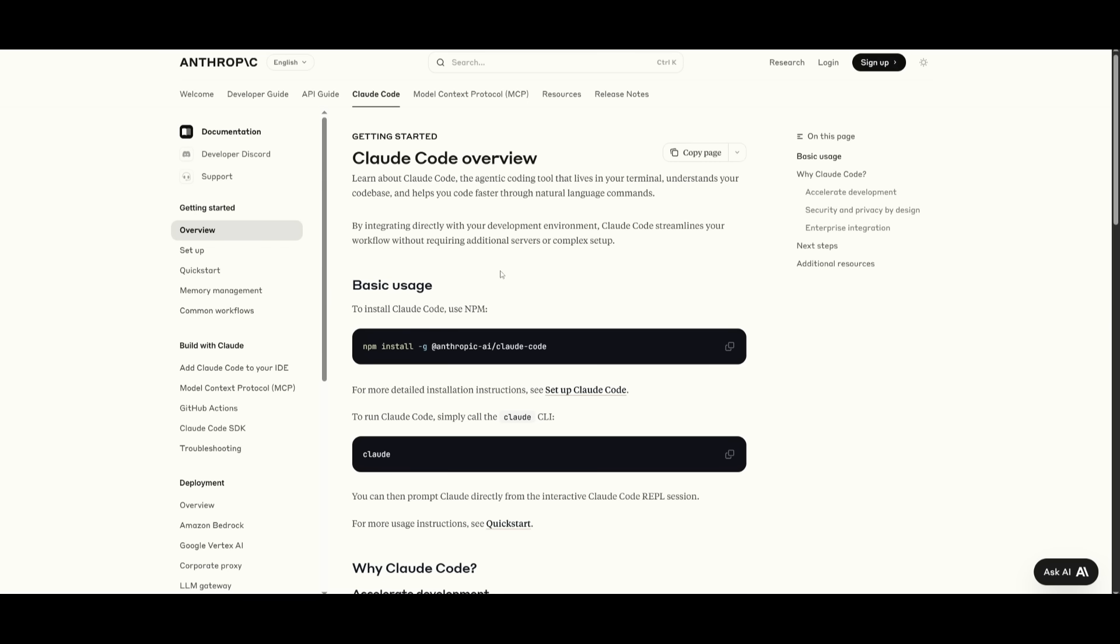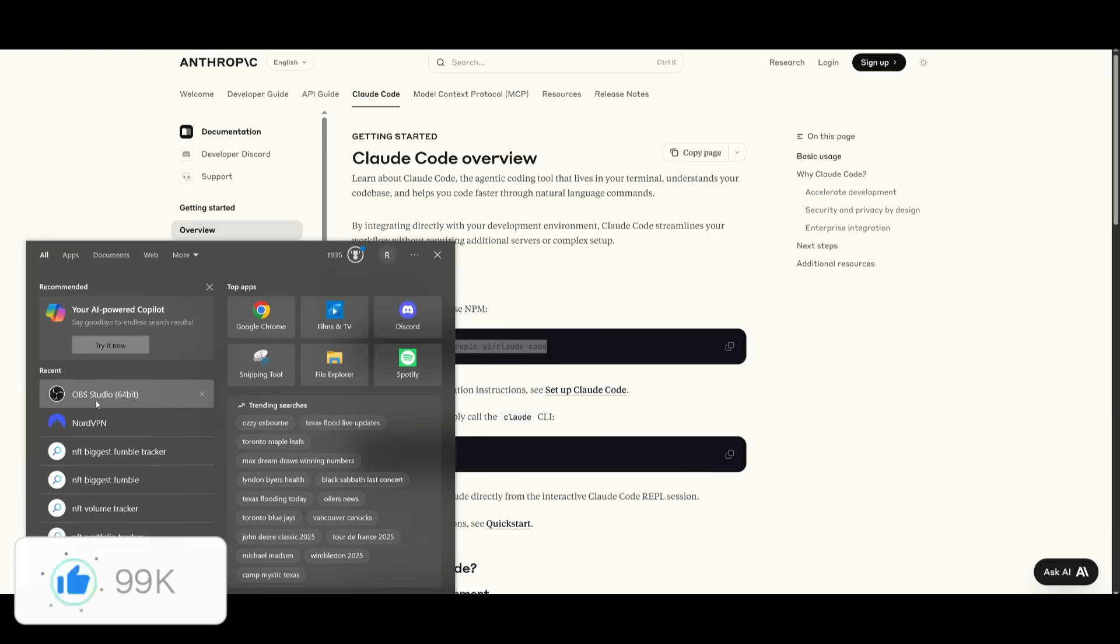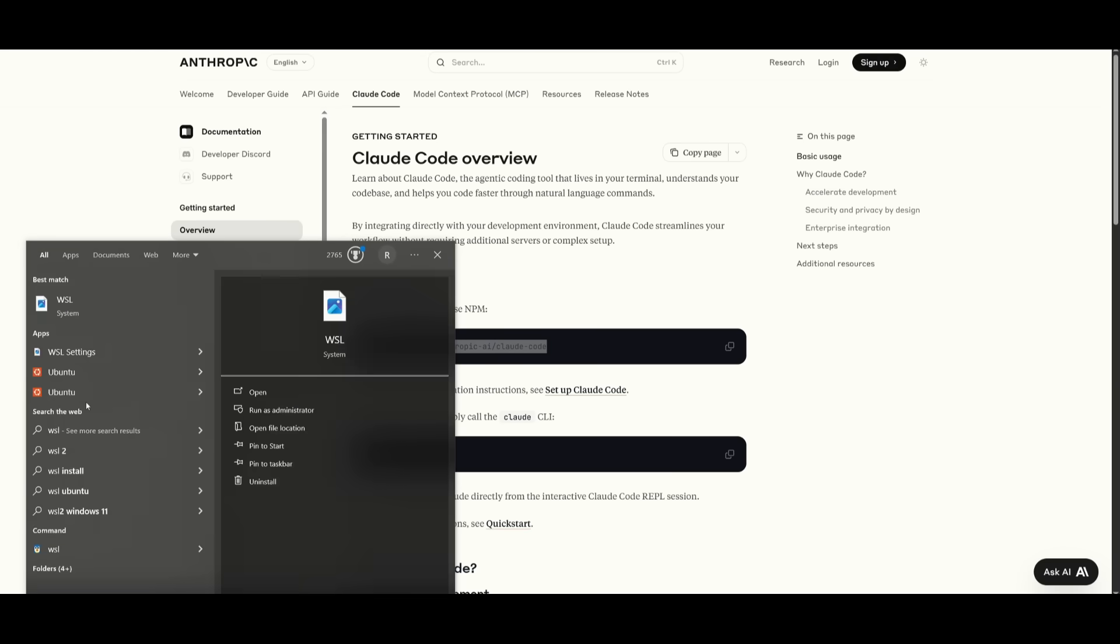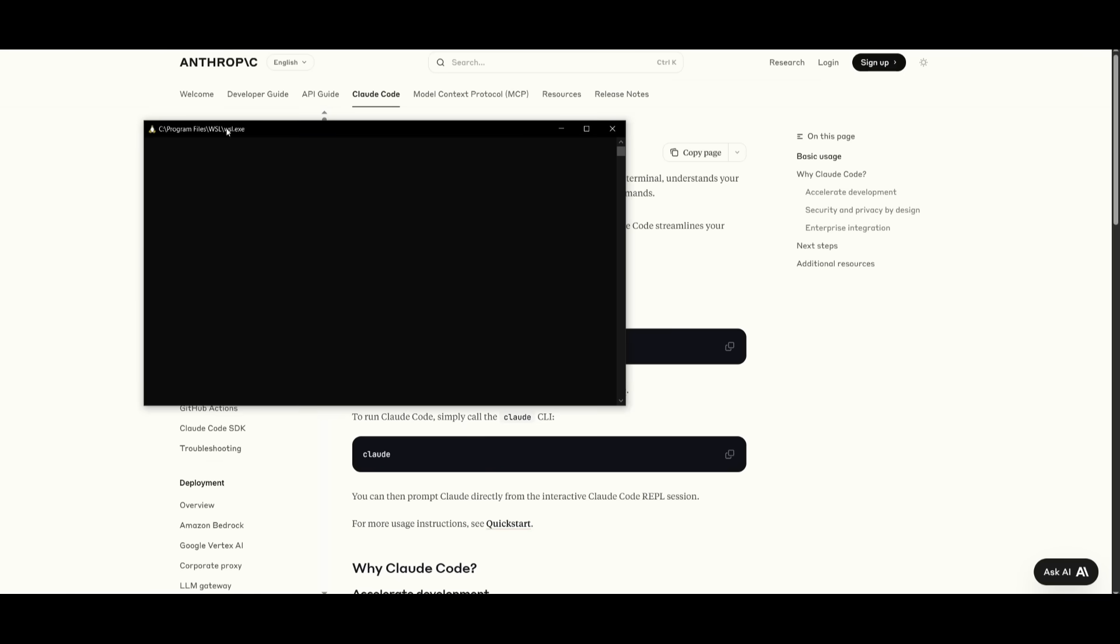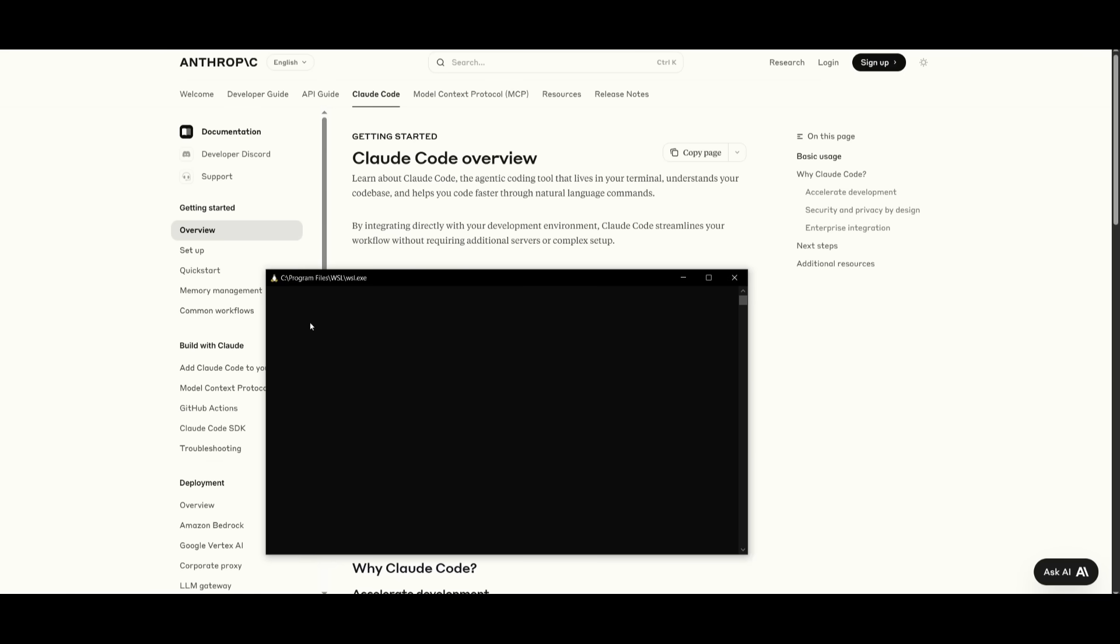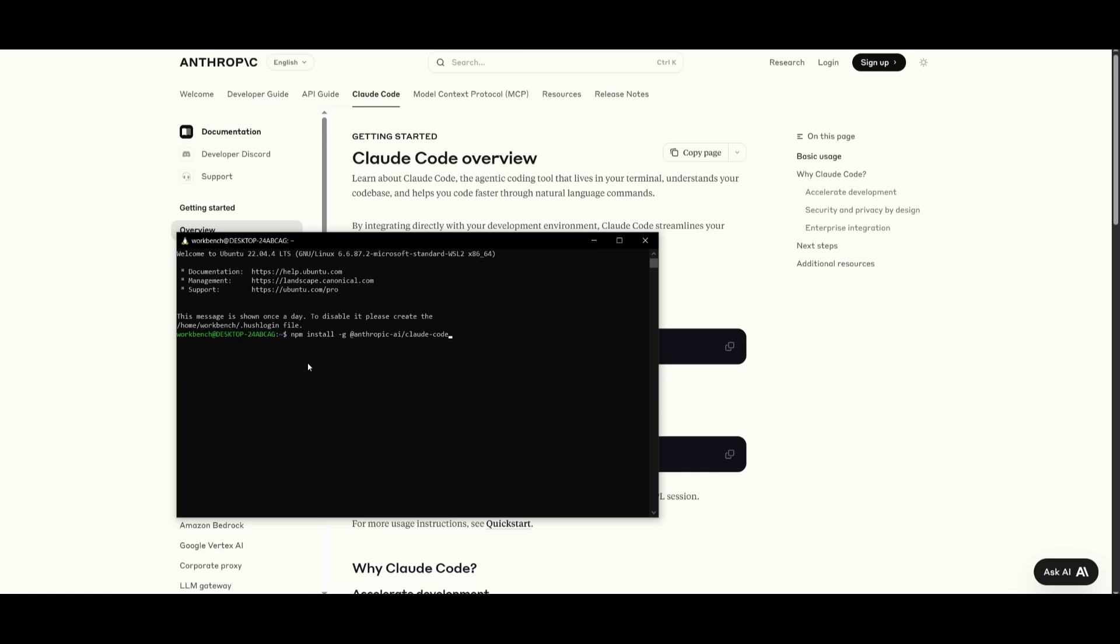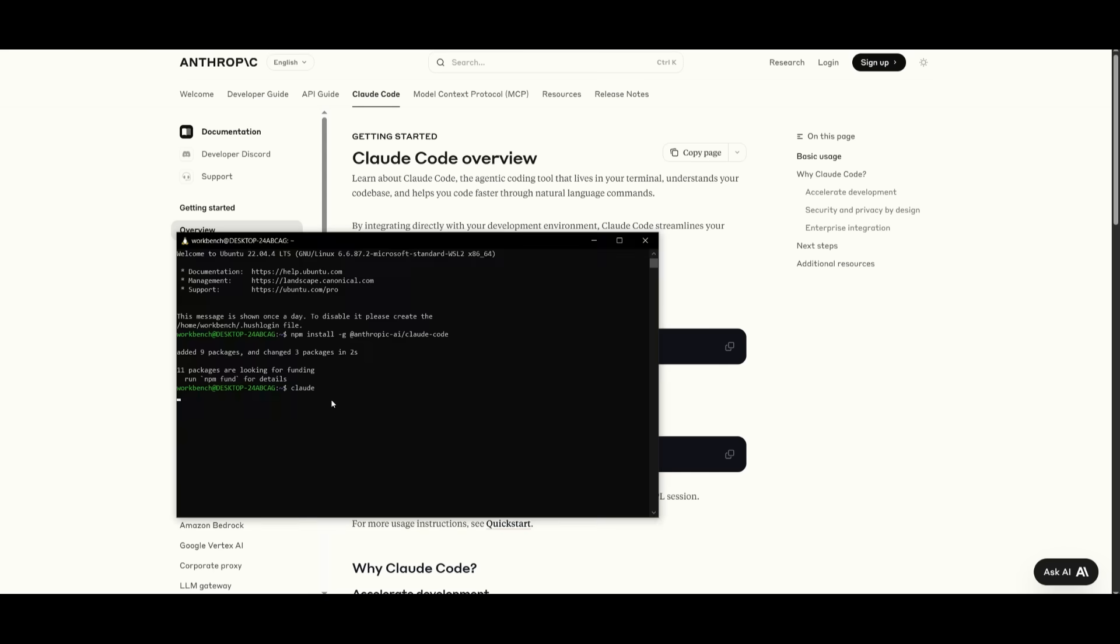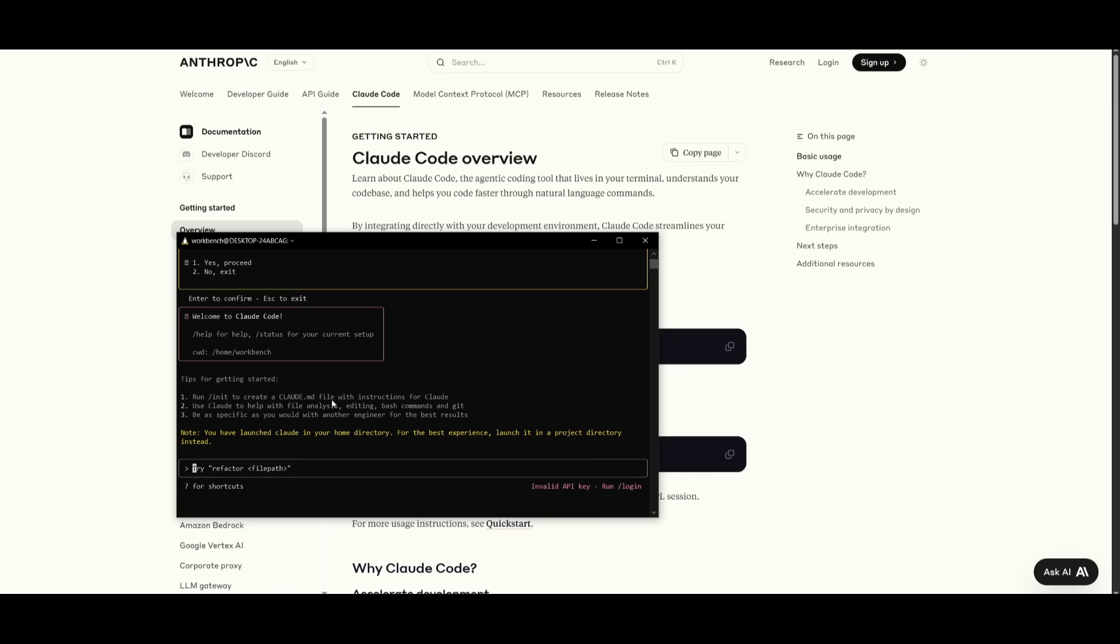First things first, you need to make sure you have CloudCode installed. To do so, just simply run the npm command to install this within your terminal. So in this case, I'm going to open up WSL, because on Windows, it's only accessible through Linux subsystem. So let's go ahead and paste in this command to install CloudCode. And once it has been installed, you can simply open it up with the Cloud command, and you can just paste this in, and then you can proceed forward.